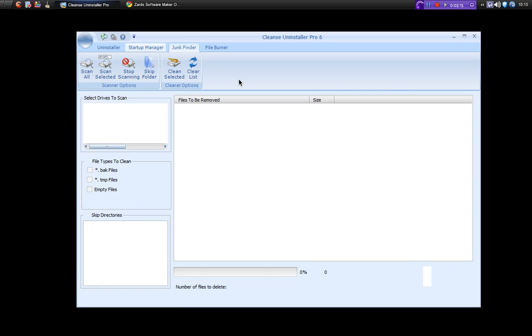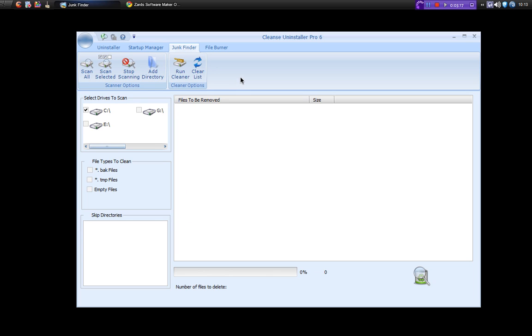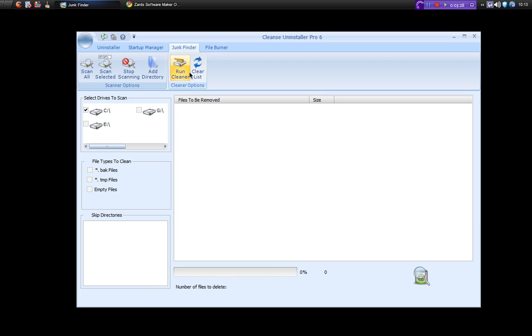There's also a junk finder built in. Now the junk finder is very similar to CCleaner. So you can have scan or scan selected, so this is your drive. Stop scanning, add a directory, run the cleaner, clear the list.